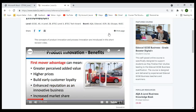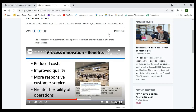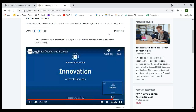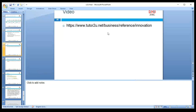Product innovation involves launching new products and improved processes. First-mover advantage can be achieved as a company that innovates first. Process innovation benefits include reduced cost and improved quality. The key benefits of effective innovation are improved productivity and reduced cost — these are key for every business.